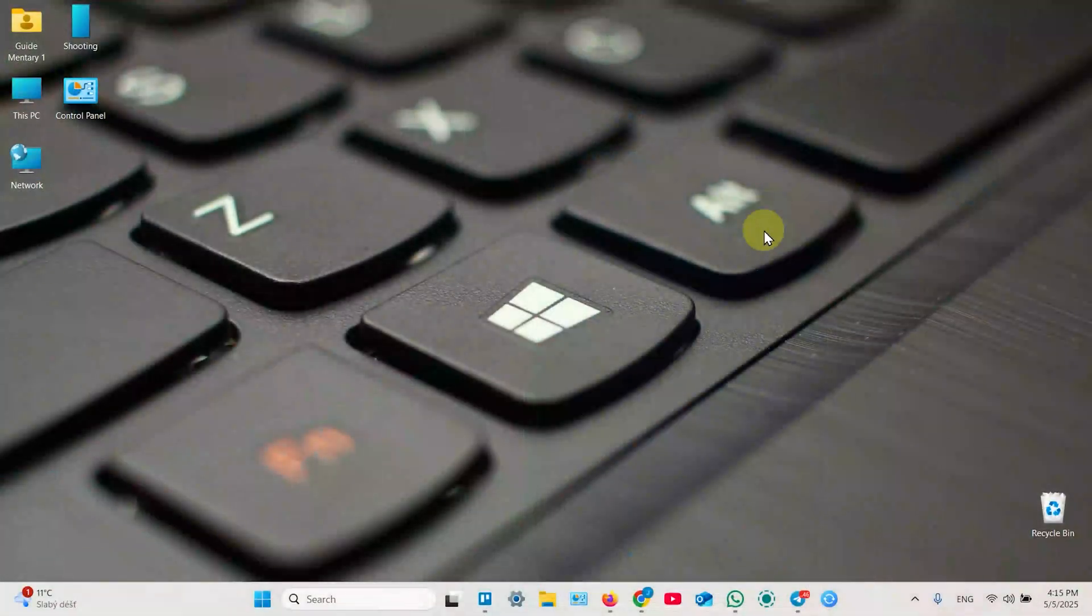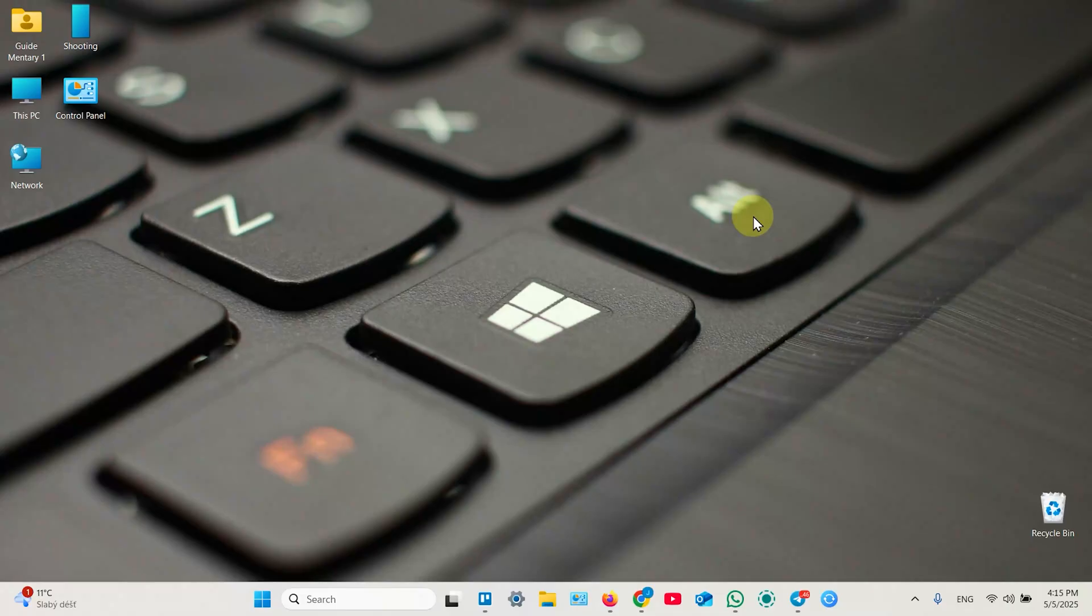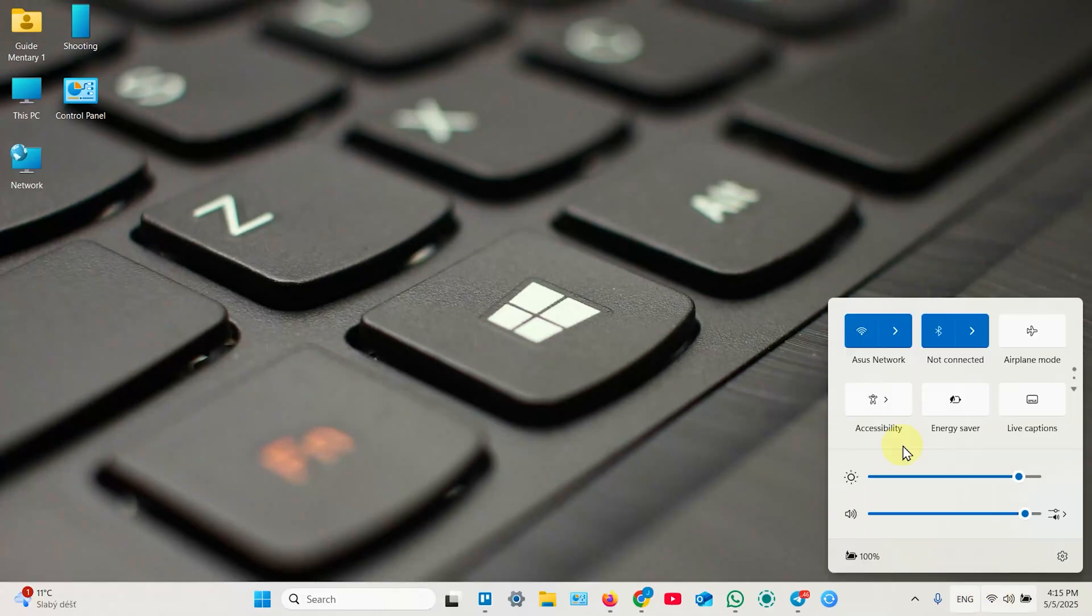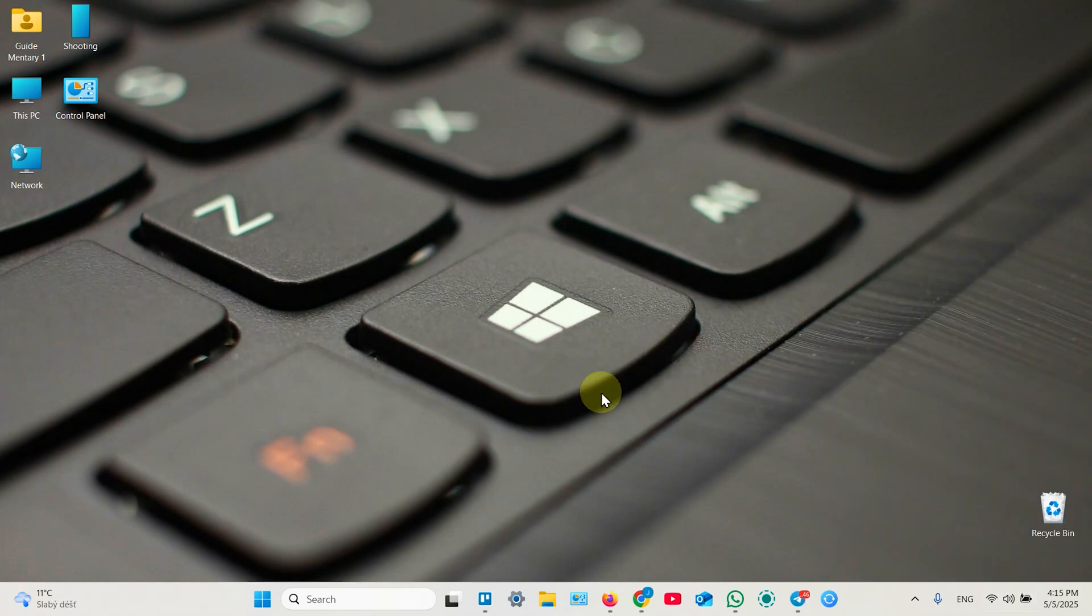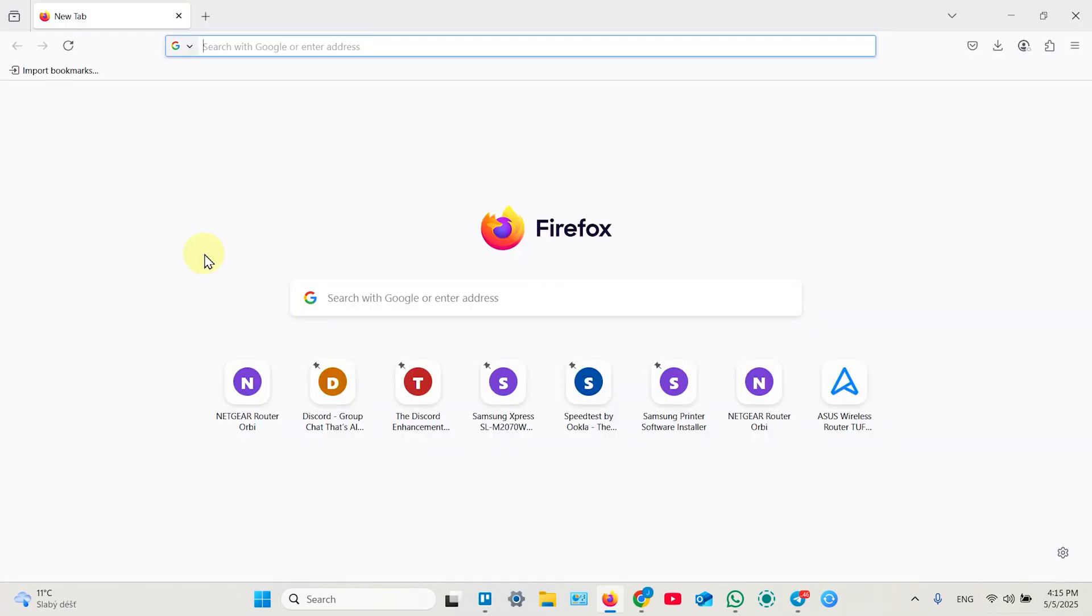Now let's do this from the web interface. As I told before, there is a difference. So make sure you connect to the correct network, to your ASUS router's network and open a web browser.